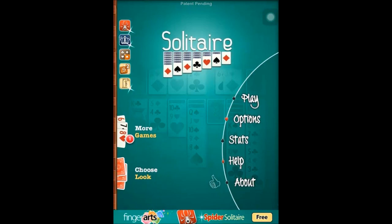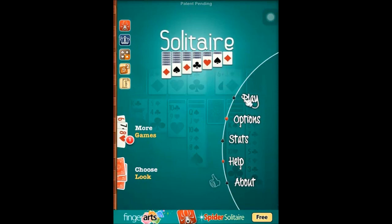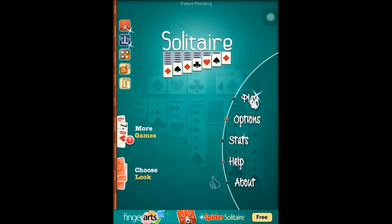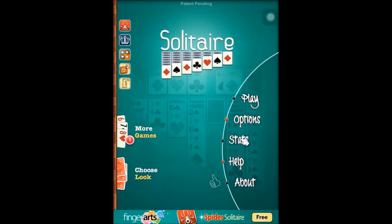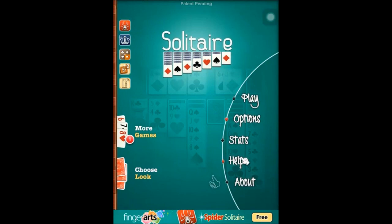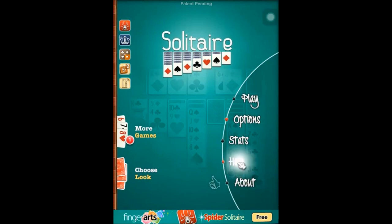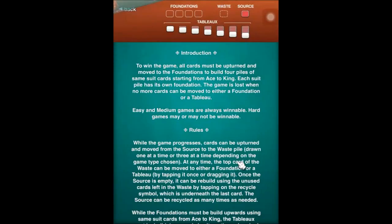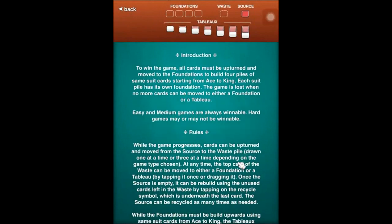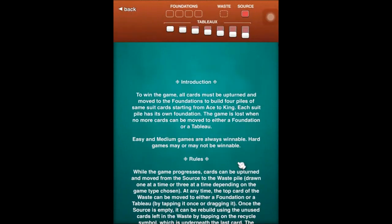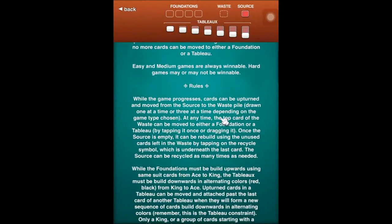I tap into the game and this is the main menu. There is play, options, stats, help, and about. Help will tell you how to play the game, the rules, and different structures.